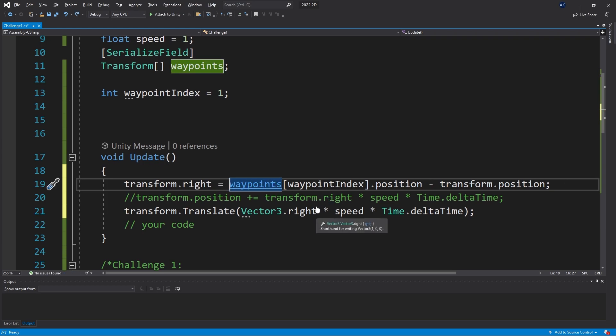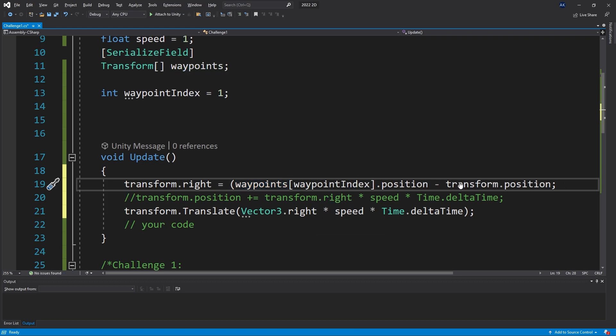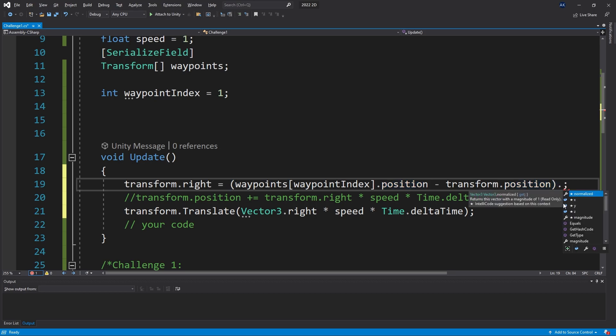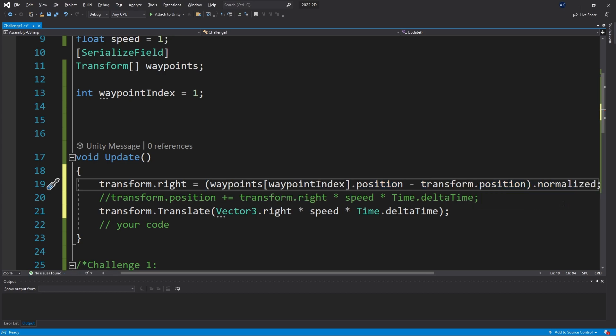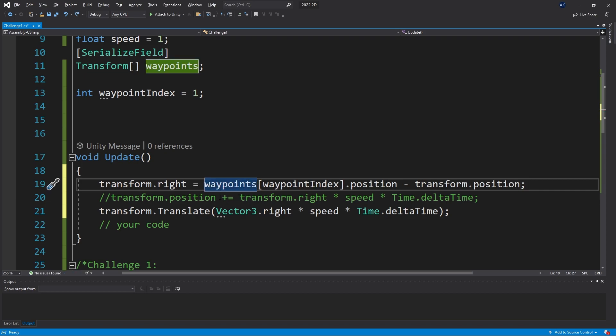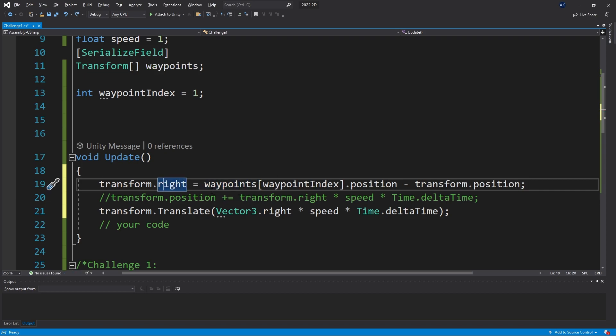But if you want to make sure that this is a unit of one, then you want to normalize it and that's going to create a magnitude of one. But like I said, we don't have to do that because Unity is going to do it for us.